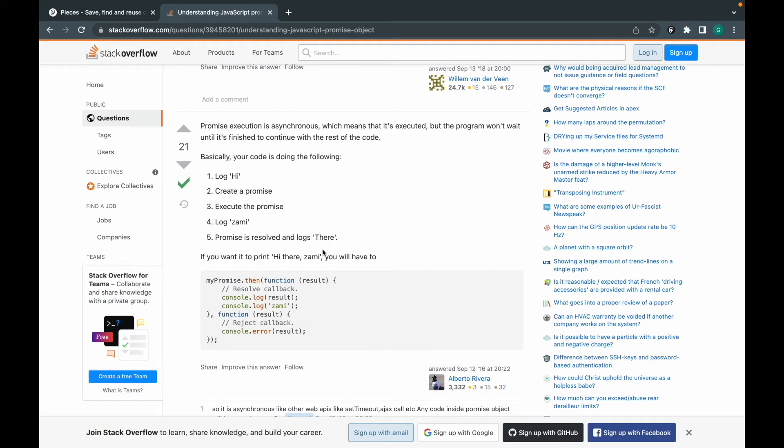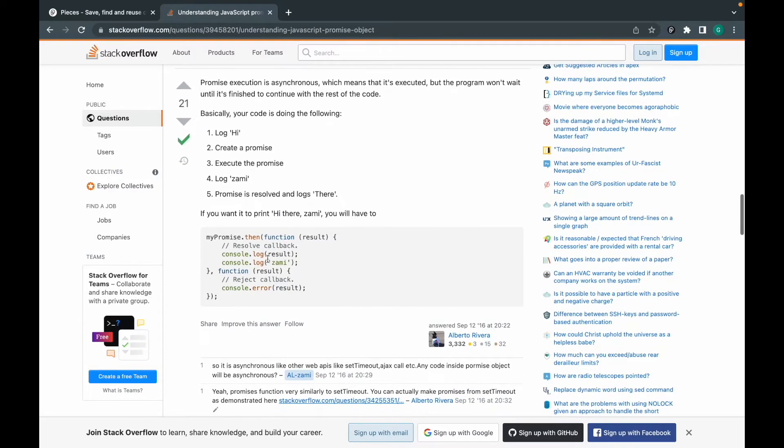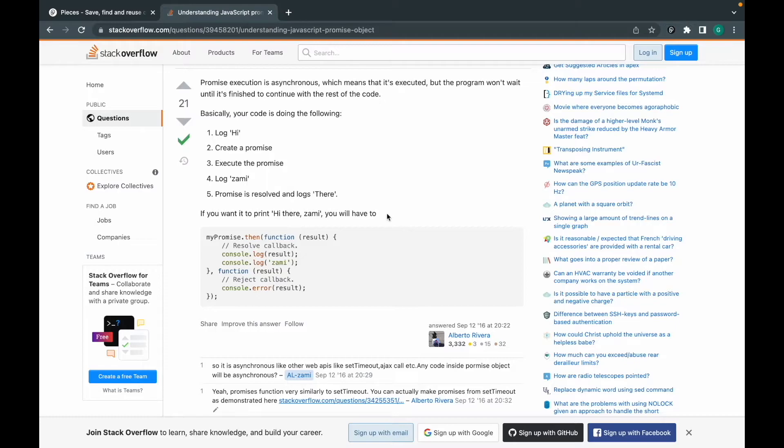I told you the example of the browser. This is an extension we use in a browser. Similarly, we have extensions for VS Code or IntelliJ editor also.